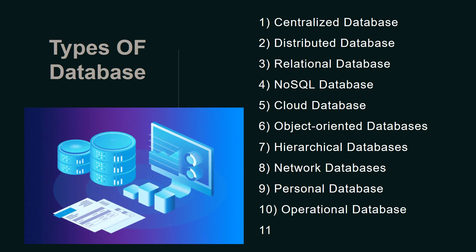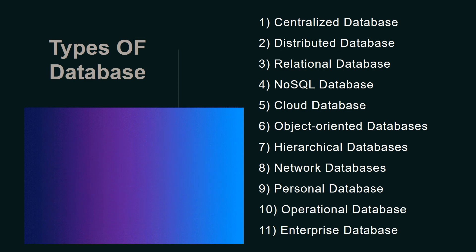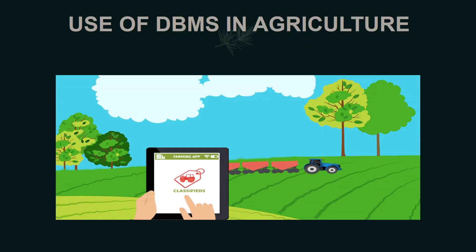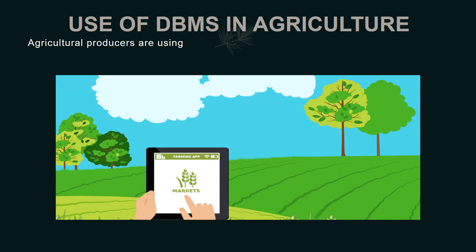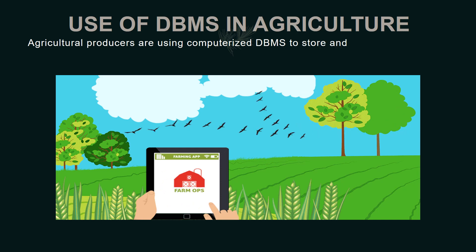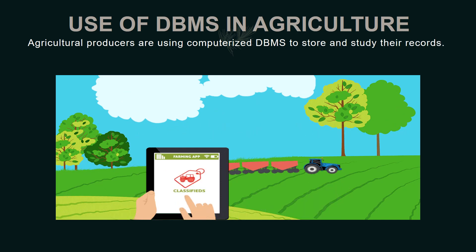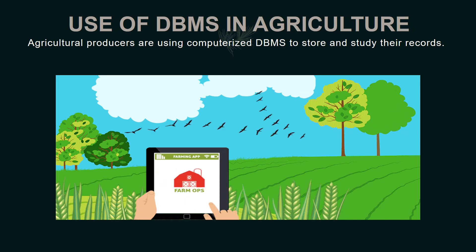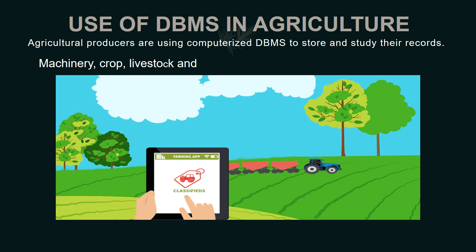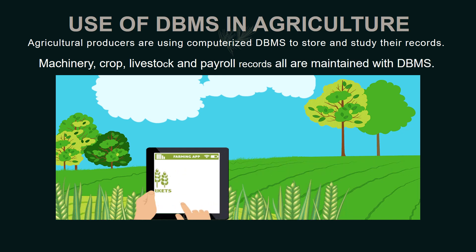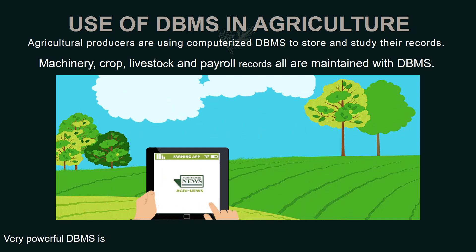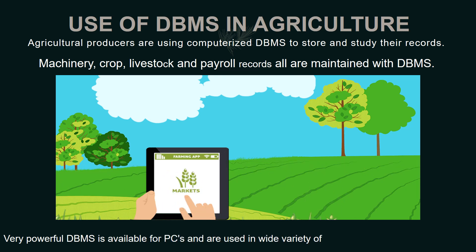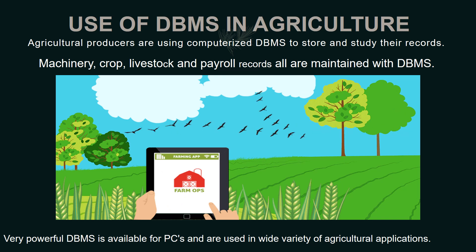Enterprise Database. Moving to the use of DBMS in agriculture, agricultural producers are using computerized databases to store and study their records. Machinery, crop, livestock, and payroll records are all maintained with DBMS. Very powerful DBMS is available for PCs and used in a wide variety of agricultural applications.